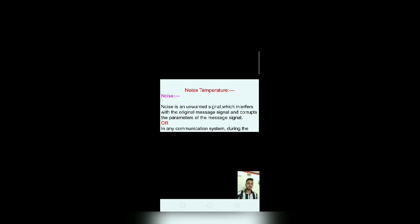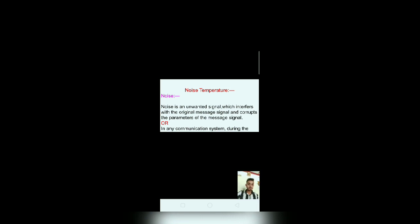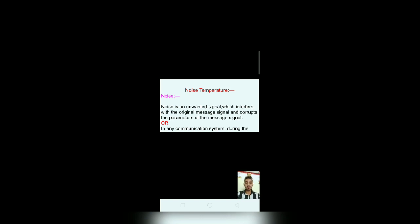In noise temperature, firstly I will define noise in analog communication language. Noise is an unwanted signal which interferes with the original message signal and corrupts the parameter of the message signal.